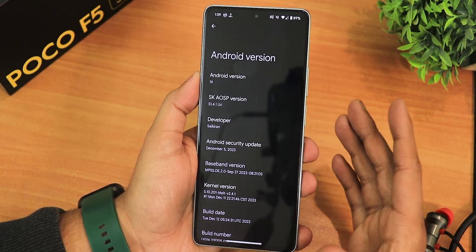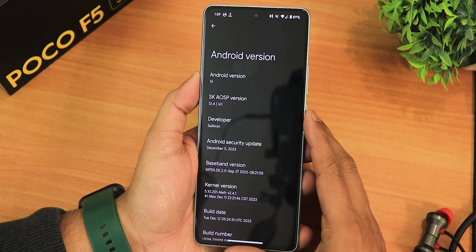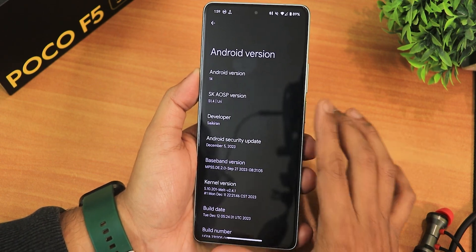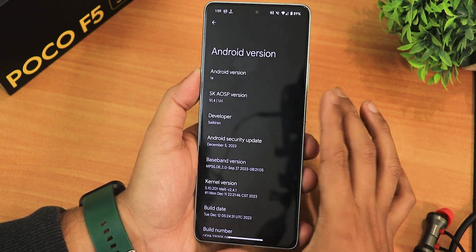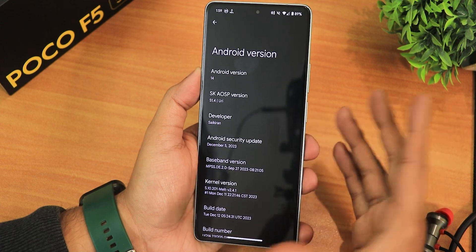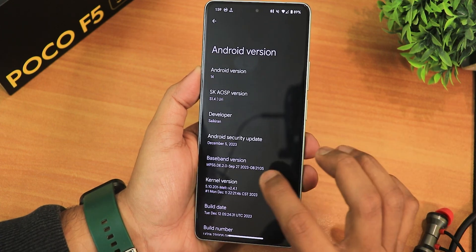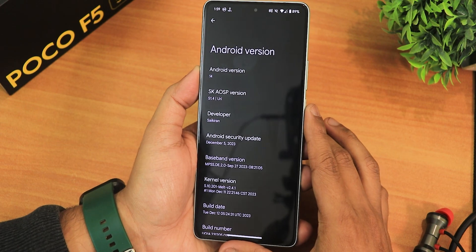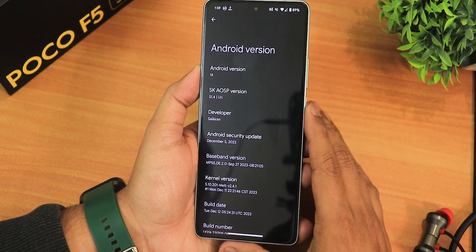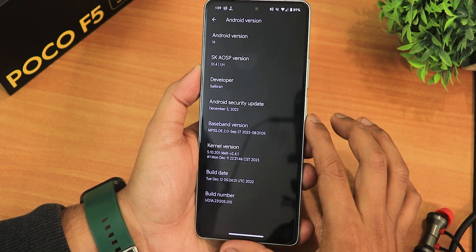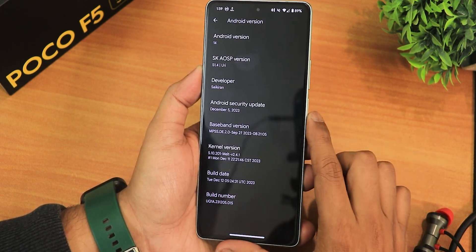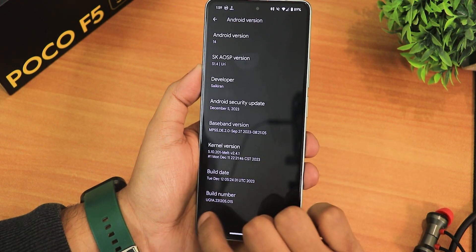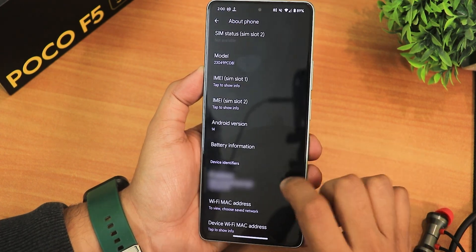In the Android version section, the Android version shows as S14, the codename is Uri, and the developer is Sykiren — huge thanks to the developers of this ROM. The security patch is December 5th 2023, which is the latest, running the 5.10 melt kernel, with a build date of 12 December 2023.